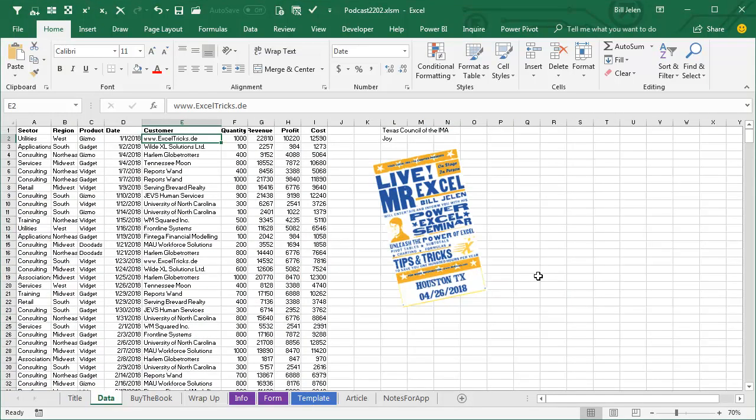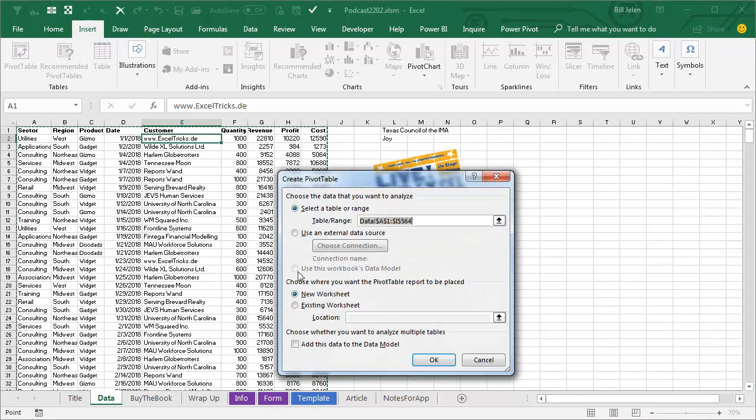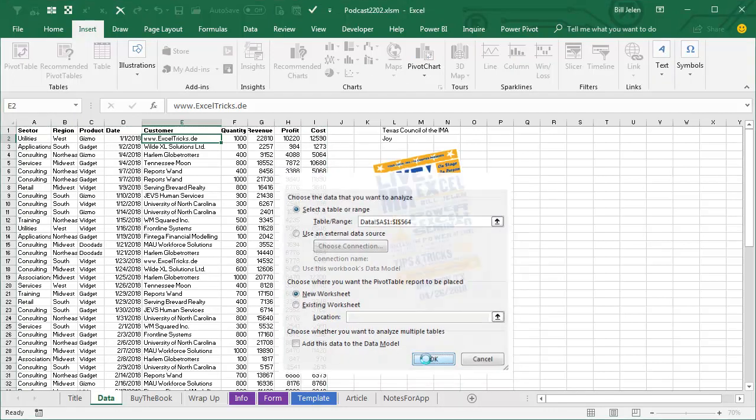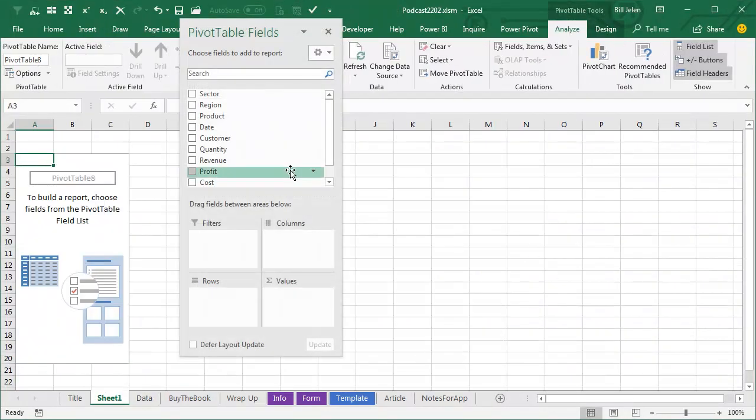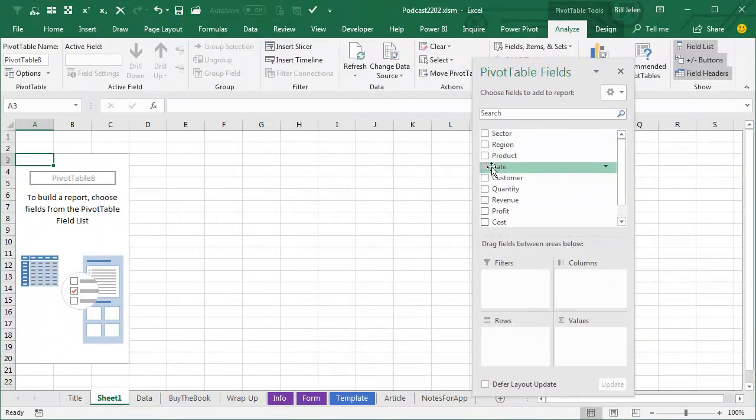Great question today from Joy at my Houston Power Excel seminar for the Texas Council of the IMA. Joy has a pivot table, so we'll create a pivot table here. Insert pivot table, okay, build some sort of a pivot table here.